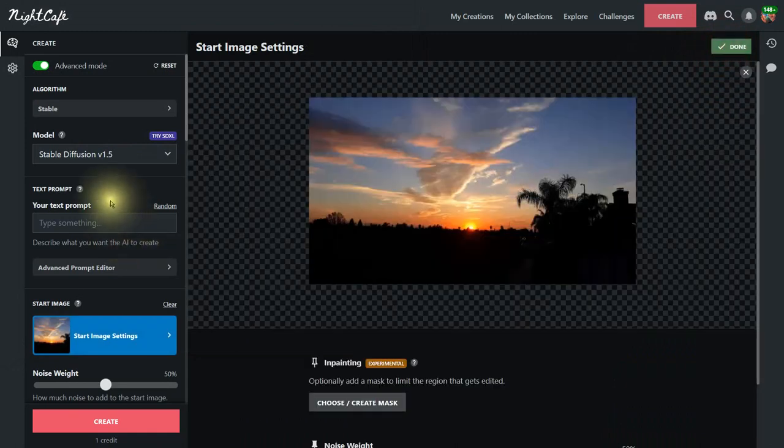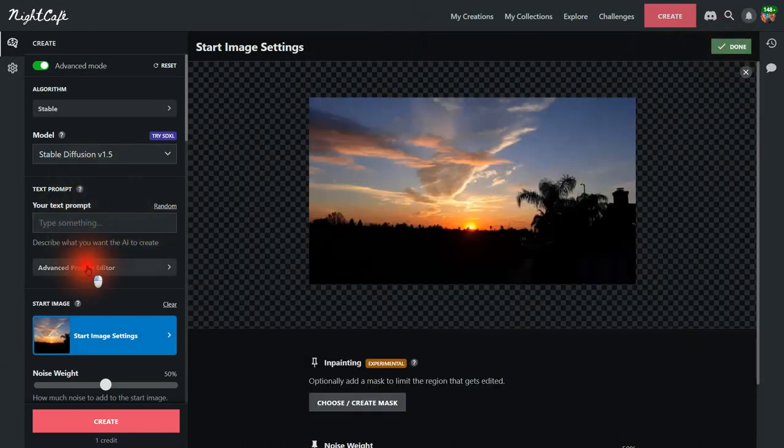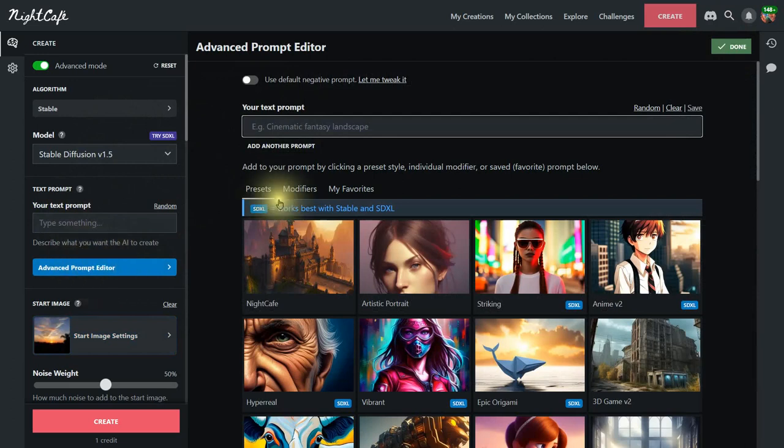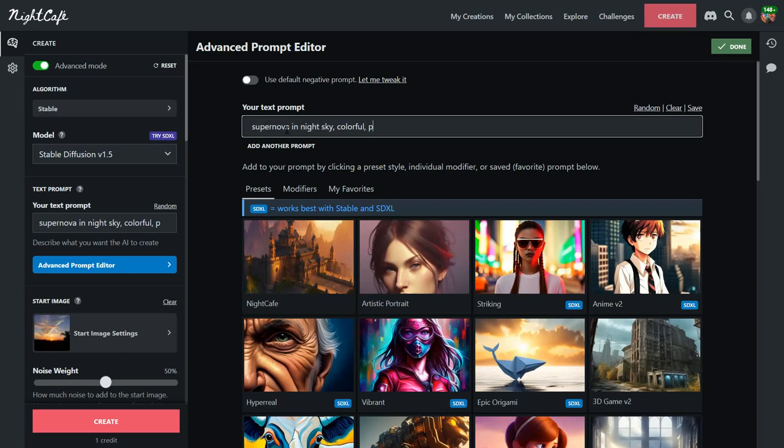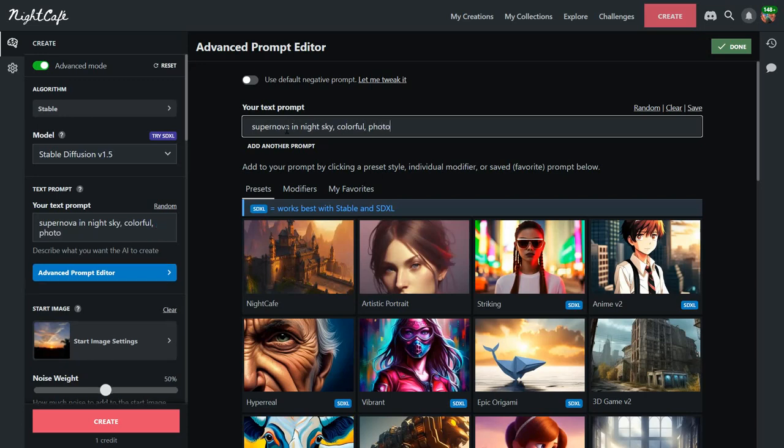And now what we're going to do is I'm going to go to the advanced prompt editor just in case I wanted to add more prompts. But I'm going to type in supernova in night sky colorful photo realistic.